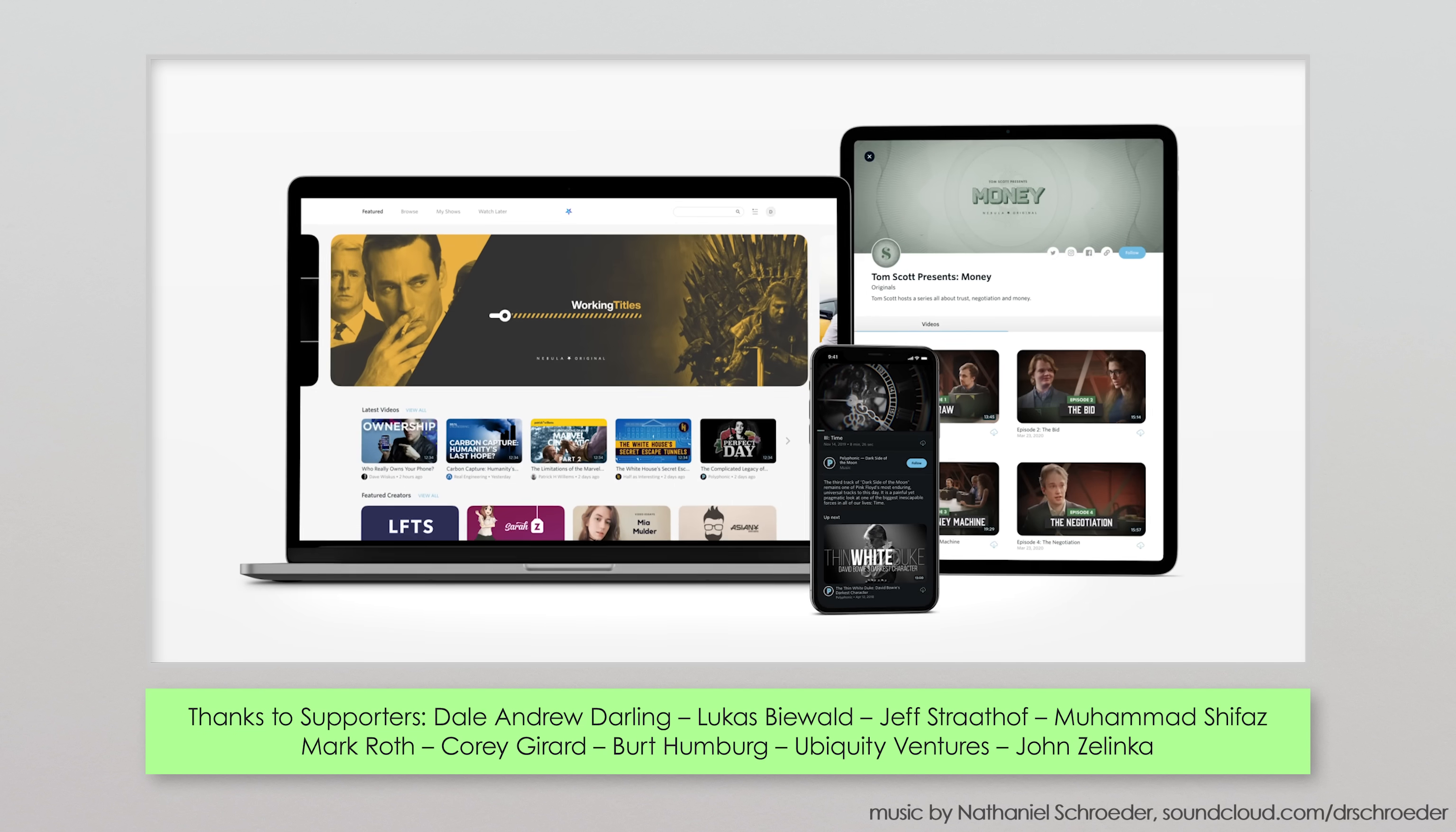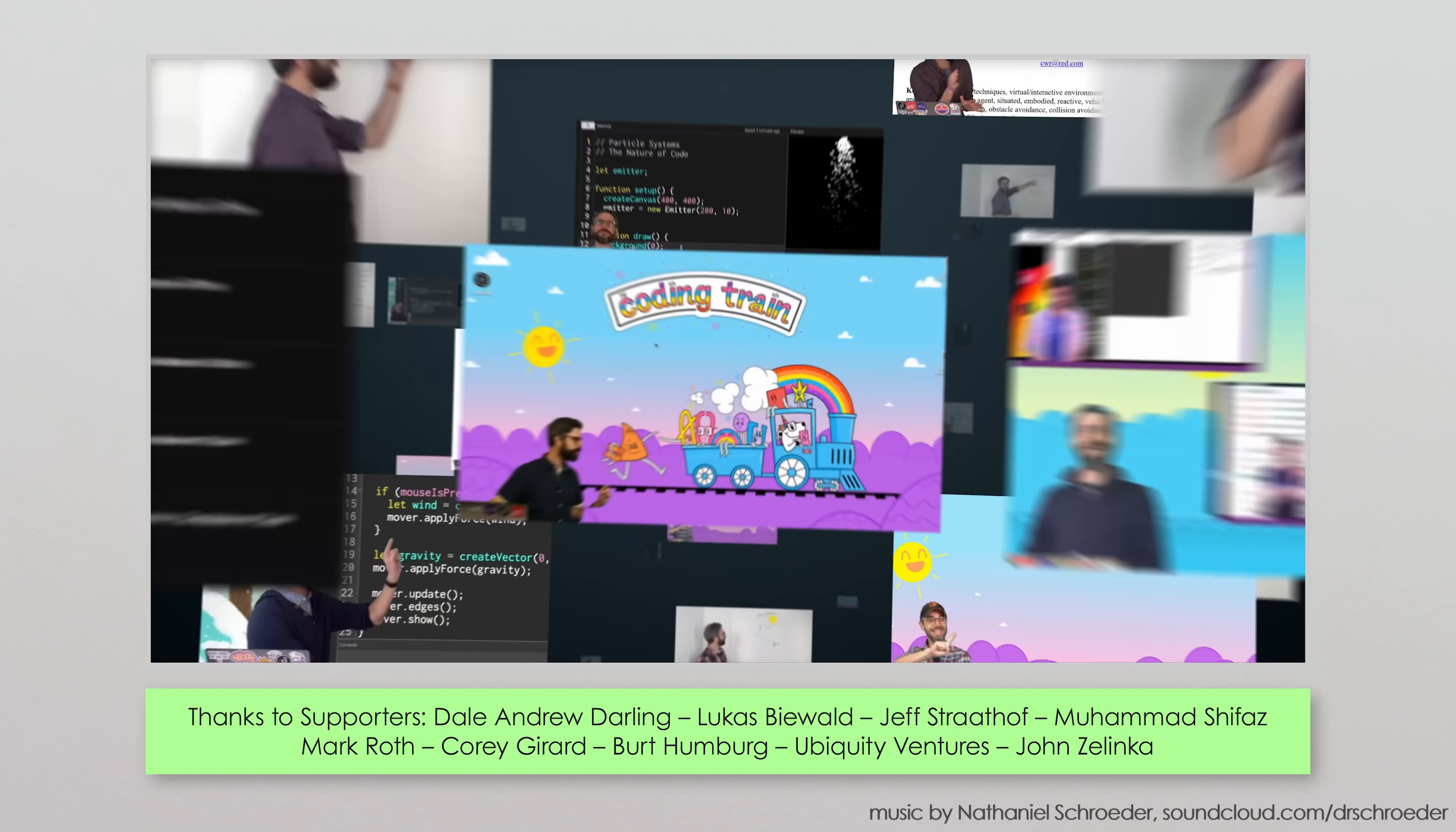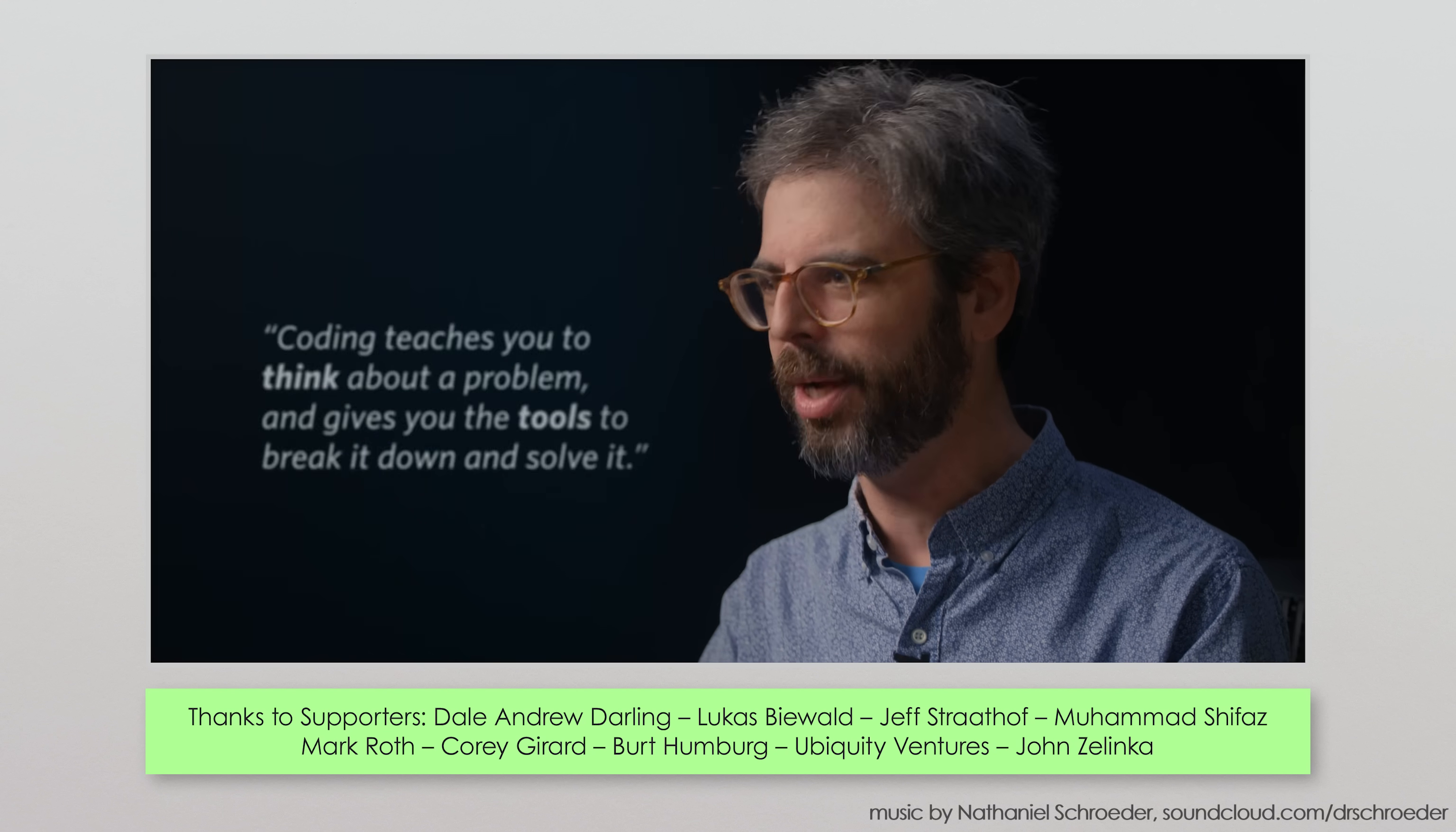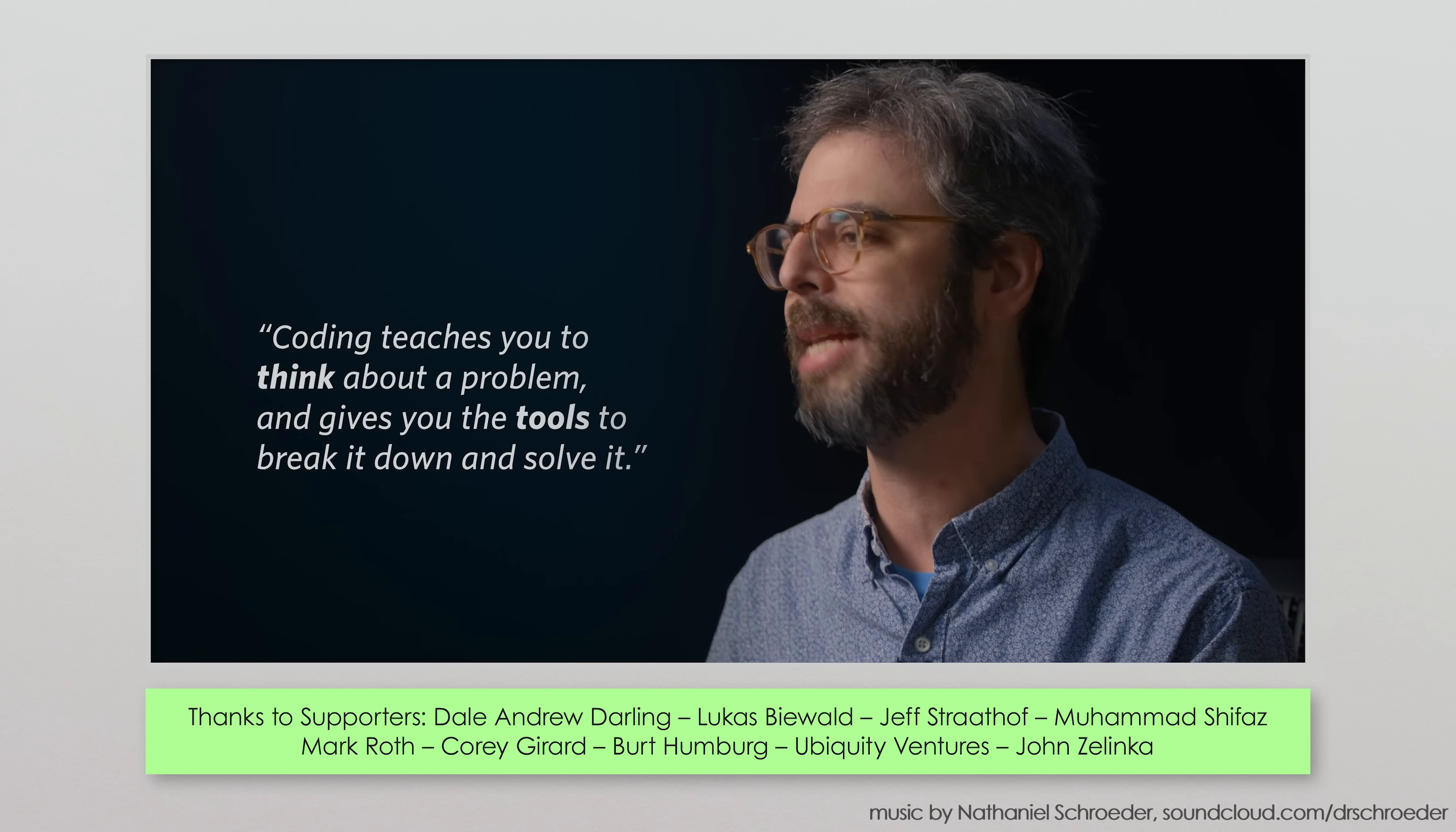Nebula is the creator-owned streaming platform I'm a part of, and yes, there are now classes by your favorite creators, including one on computer coding by YouTuber and NYU professor Daniel Schiffman. Daniel's whole approach is to give you the basics independent of programming language so you understand how coding works in general.